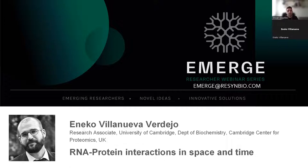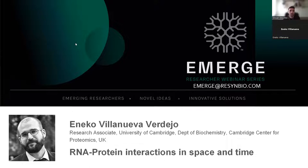Hello everyone and welcome to another episode of Emerge. I hope everyone is having a fantastic day today. My name is Tujan Stoychev, I'm part of the resident Biosense team. Before we get going with the session, the usual housekeeping announcements: we are recording the session and we're going to make the recordings available on our YouTube channel where you can see the rest of the episodes as well. Please post your questions in the Q&A box or the chat box; we'll have plenty of time to get to these.